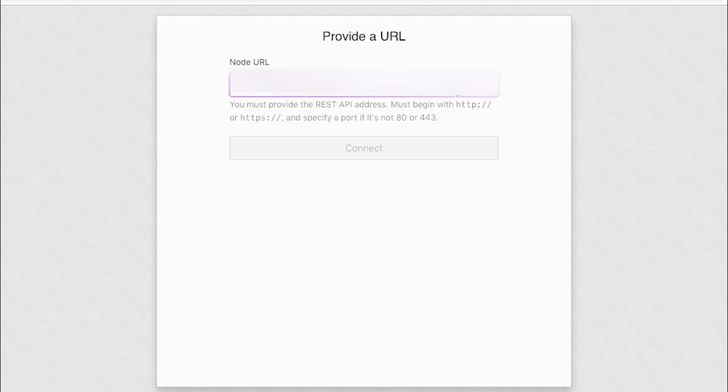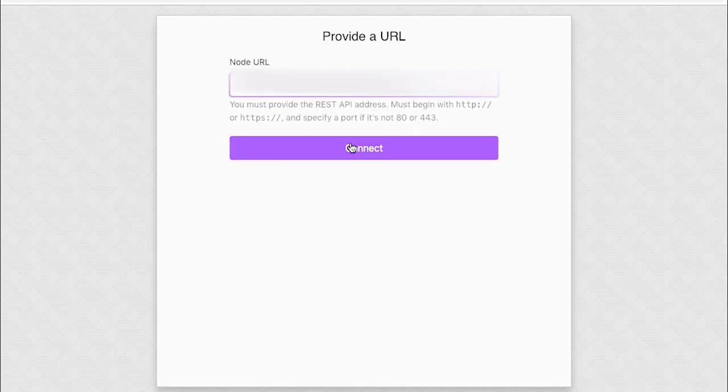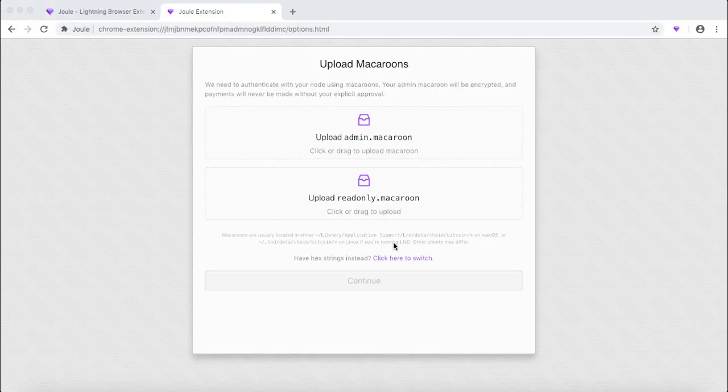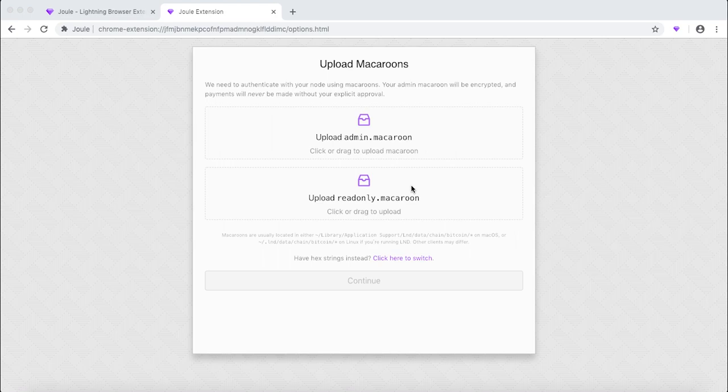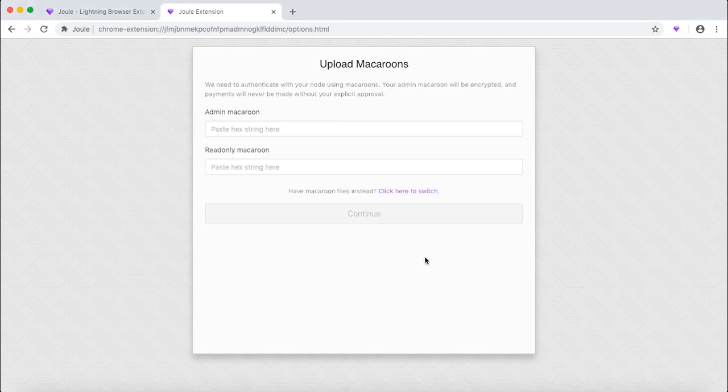Enter your node URL here and click connect. Now we need to upload our admin macaroons. You should not click on any of these two options. You need to click here to switch at the bottom of the page.